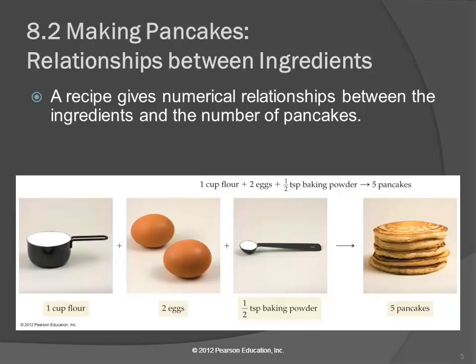The stoichiometry stuff is a lot like a recipe — you have to have the right amount of ingredients, put them together in the right way, and you get a product. We even have pictures. Those pancakes are awfully perfectly round and the same size.